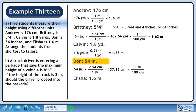Now we'll convert this to meters. We want centimeters to cancel, so put 100 centimeters in the denominator. We want meters, so put 1 meter in the numerator. 137.16 over 100 gives approximately 1.37. Centimeters cancel out, leaving units of meters.